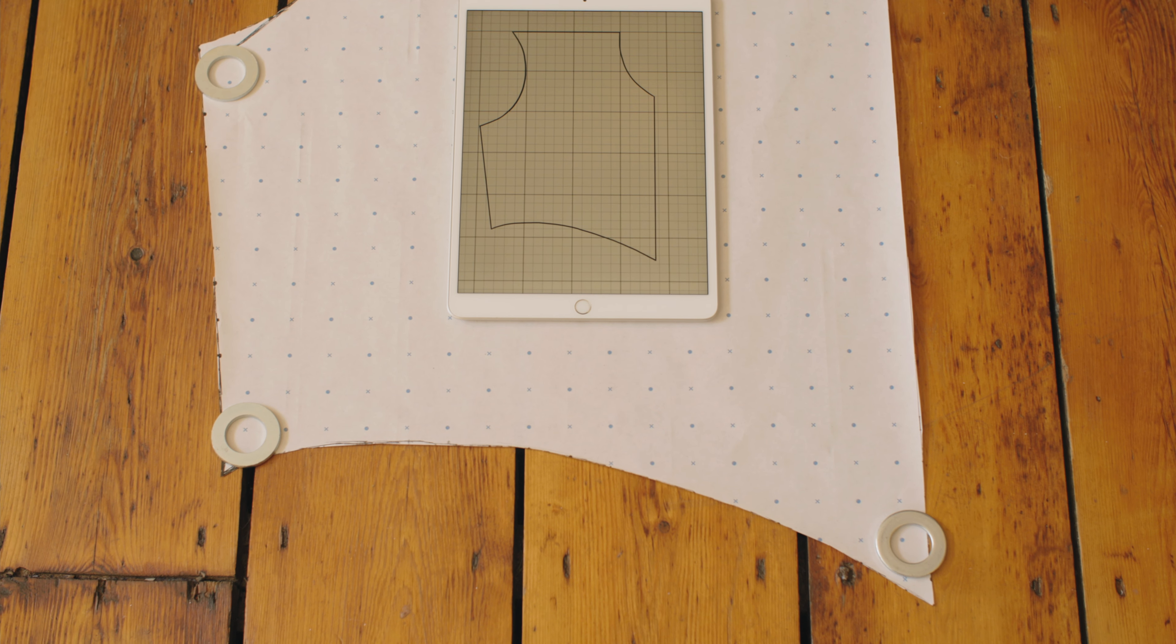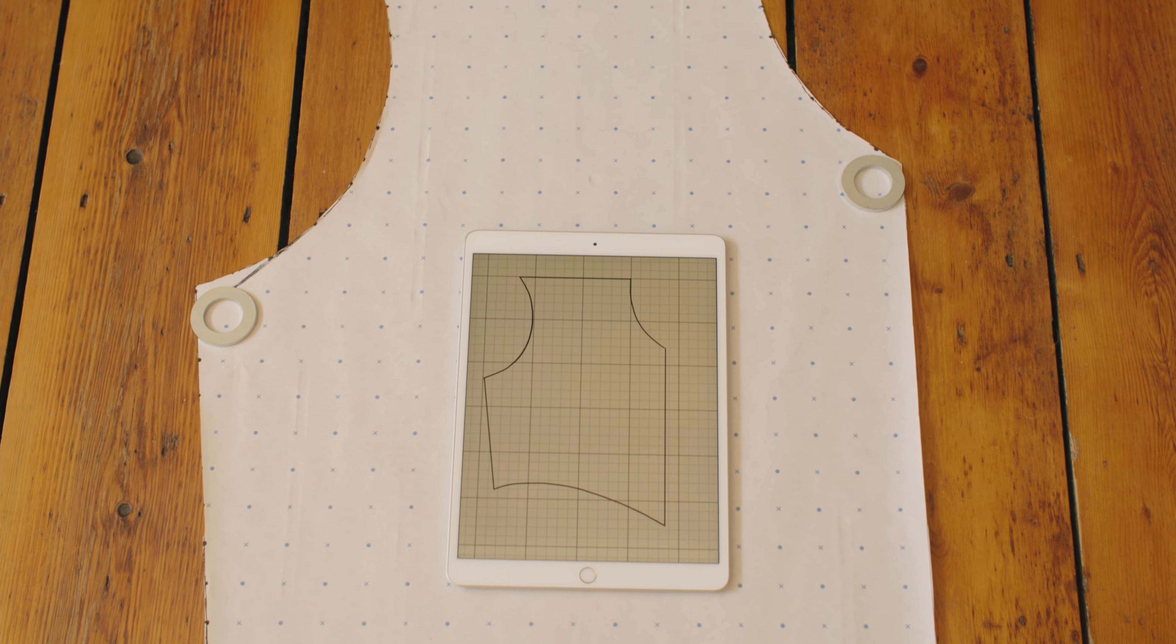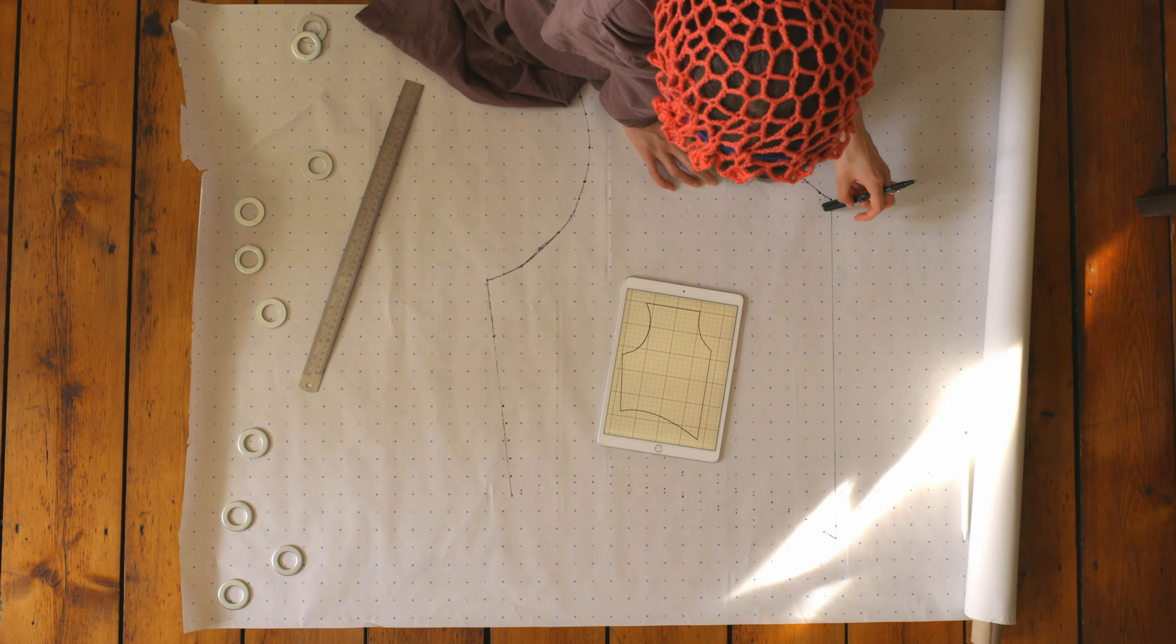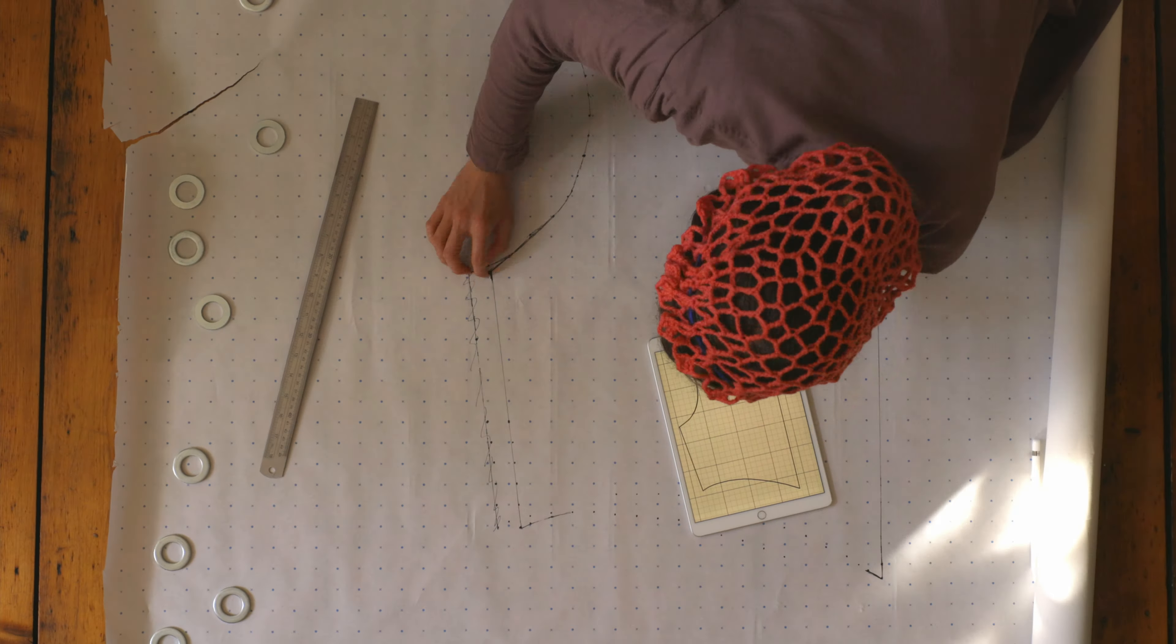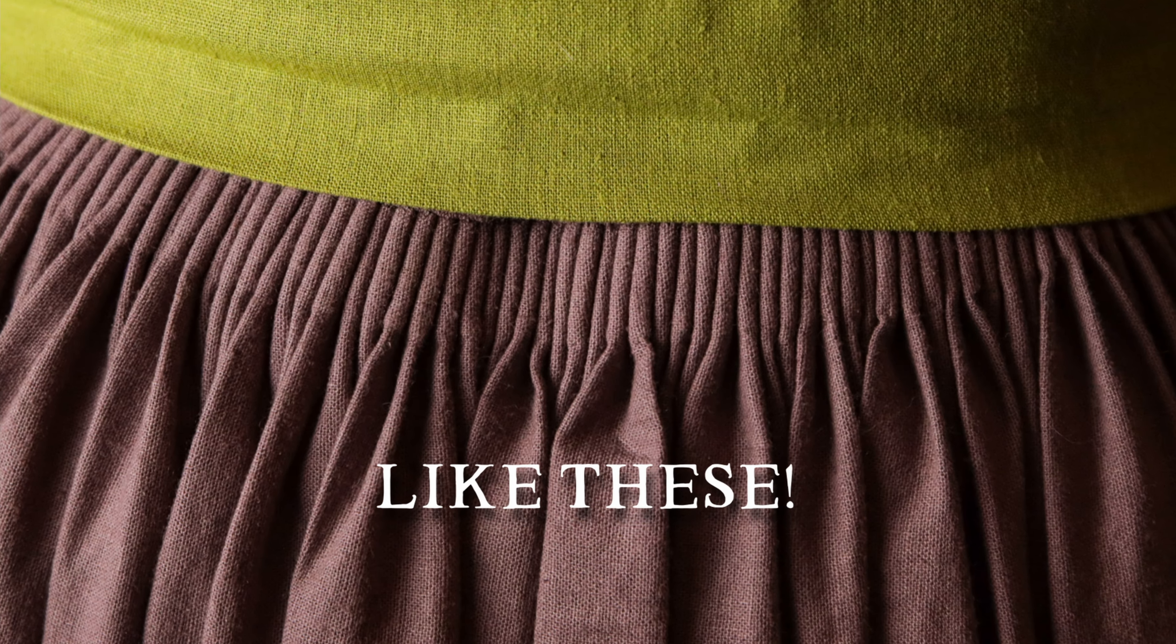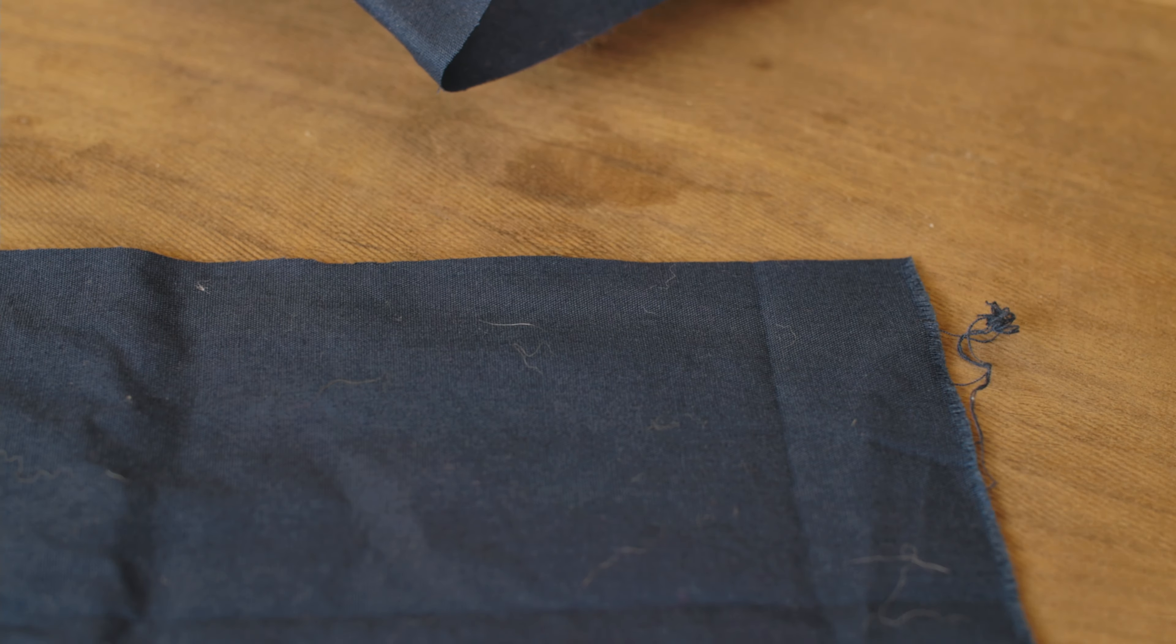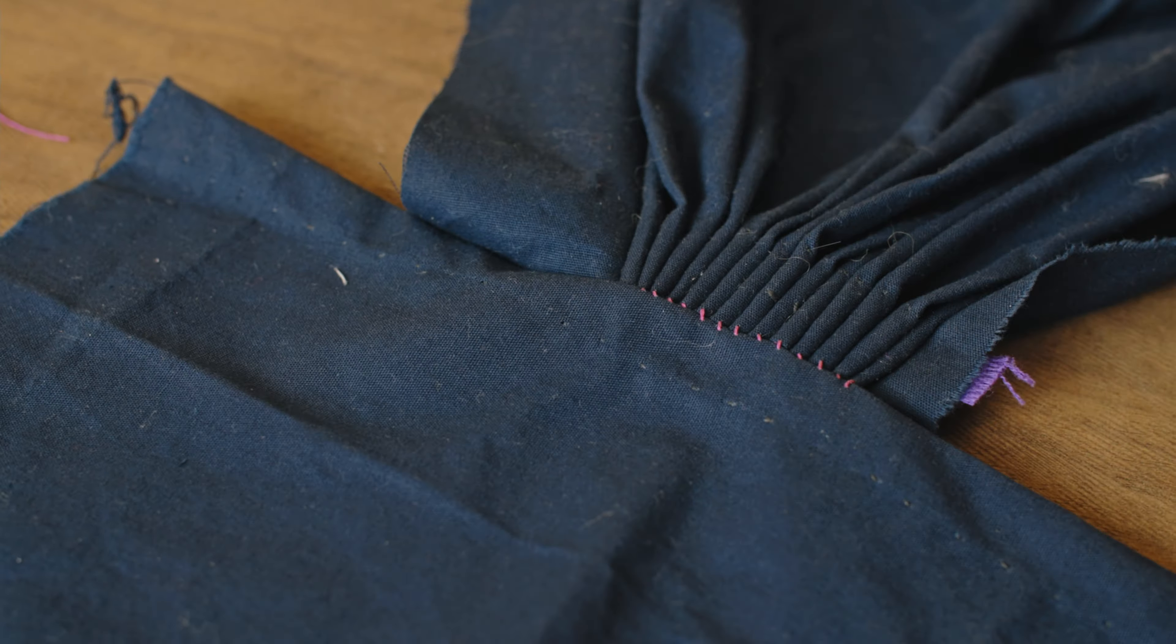And that's essentially the entire process. It's fairly intuitive but does require some practice and training your eye to recognize where the points will go. Luckily, the more you do it, the easier it will become. If you'd love to learn how to cartridge pleat the easy way, be sure to watch this video next. Thank you so much for watching and I'll see you in two weeks for another video.